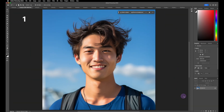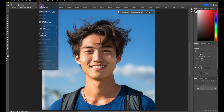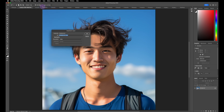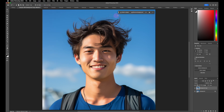For every photo, we want to make sure that we duplicate a layer. Go to Layer up here, hit Duplicate Layer, then OK. Now your duplicate layer is here and we can get to work.